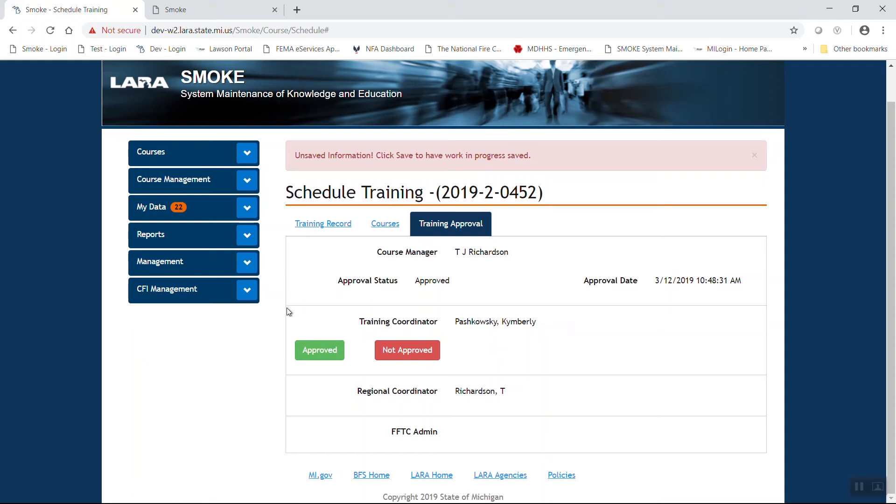So for instance, if you register a course in region two, the FFTC admin will be Dan Hammerberg from region one. If you register a region one course, the inverse is true. It'll be myself down here in region two.